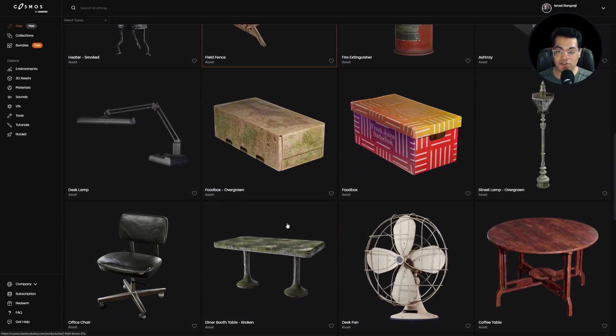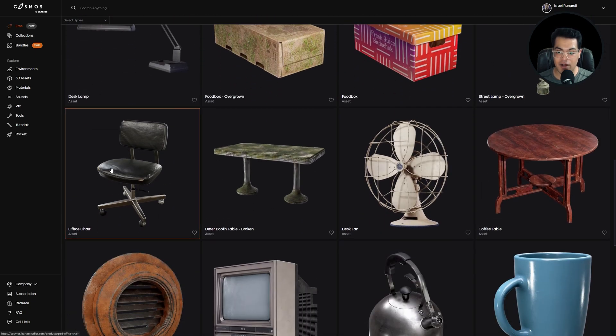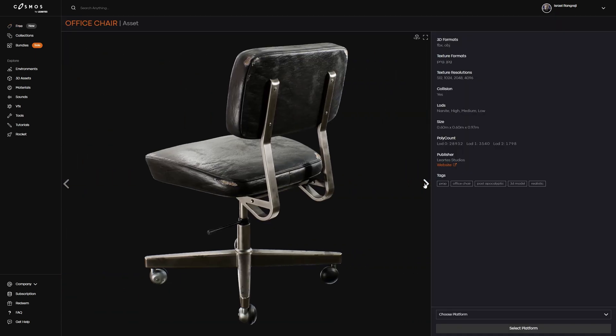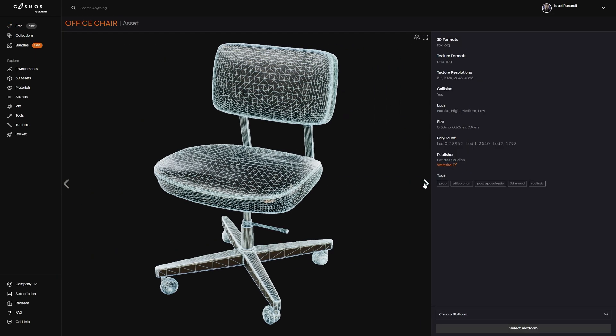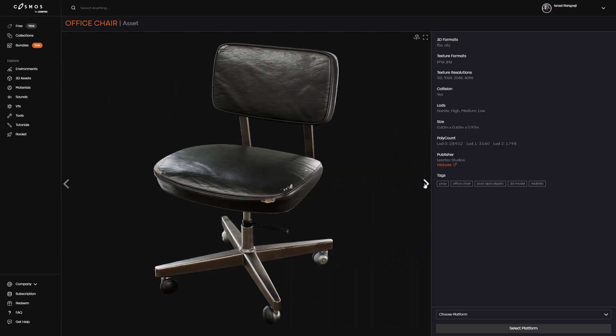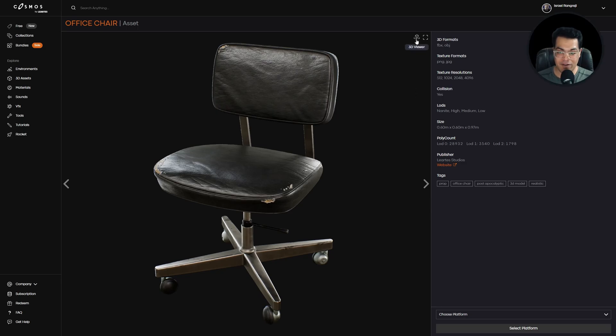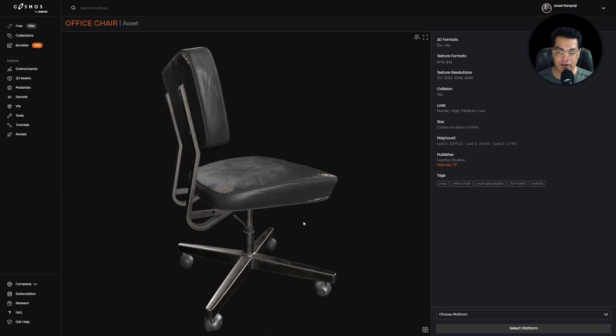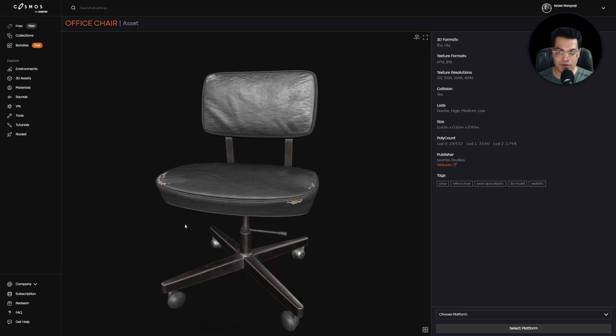For example, you can select any asset here. I'm going to select this one. We also have a 3D viewer, so you can view the model in 3D in the browser.